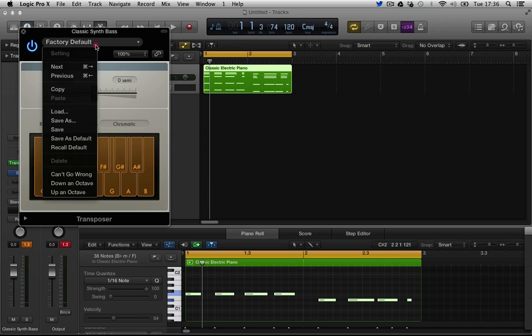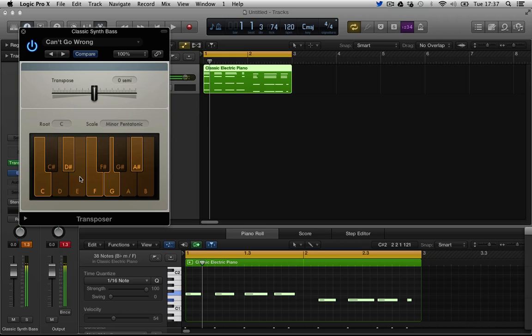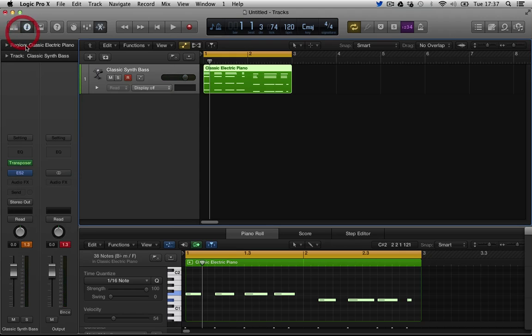Transposer. Can't go wrong, this will set everything to C major. If I hit C sharp, still hits a C. I'm hitting C, it's hitting a C. C sharp hitting a C. So we can play for those that don't sort of understand scales. We can play melodies and we'll never hit a wrong note.